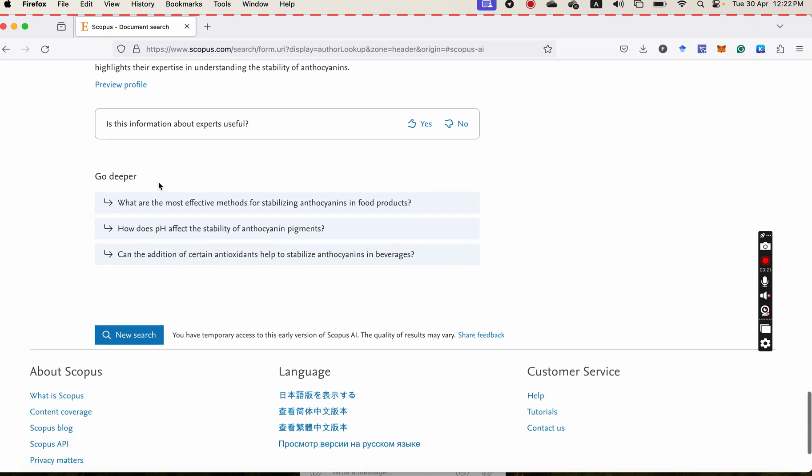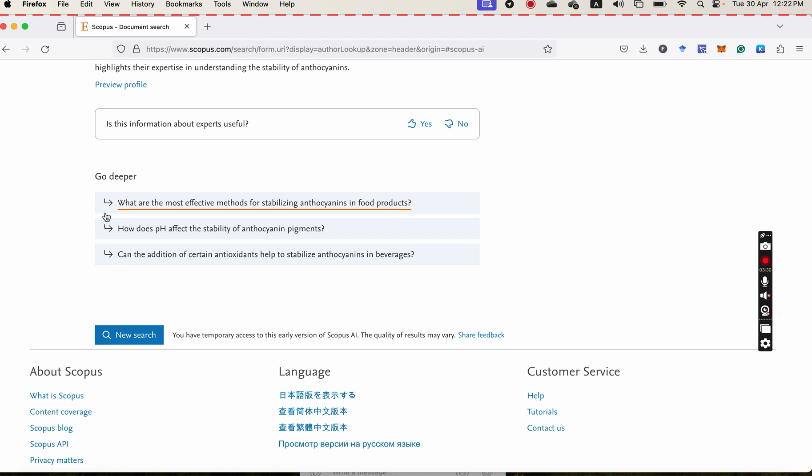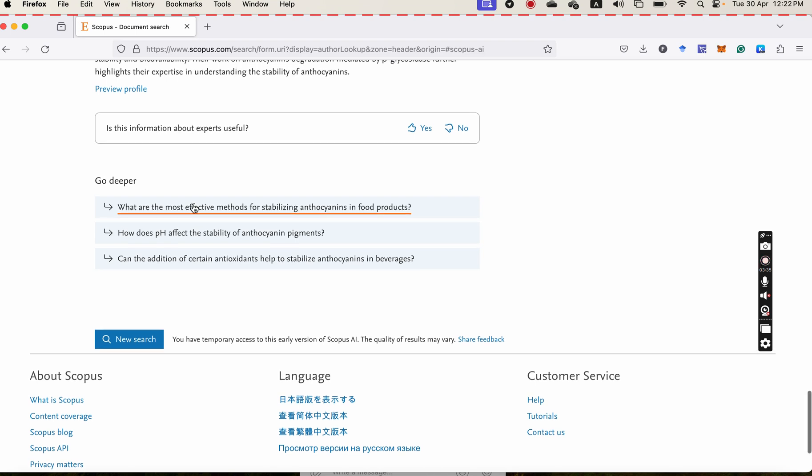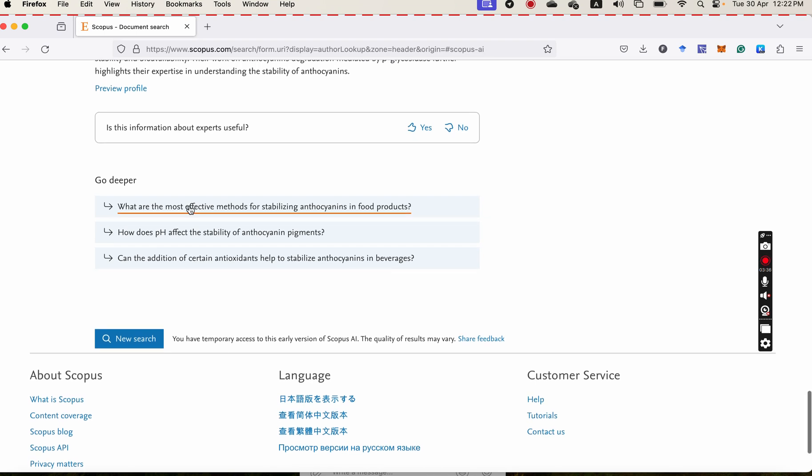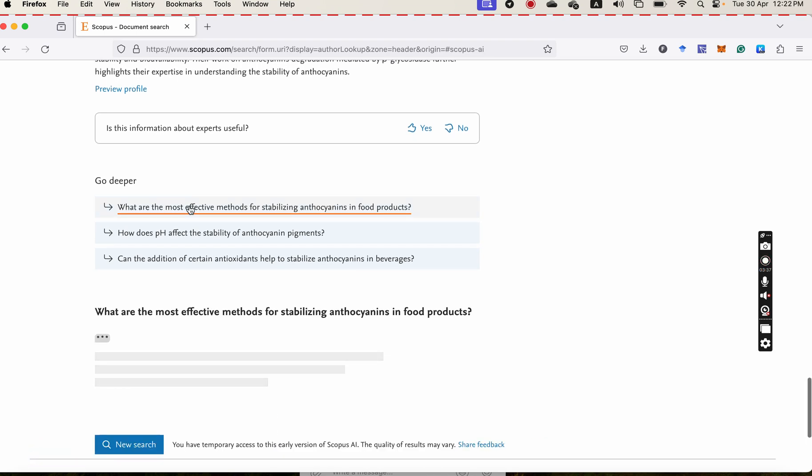And at the last, there is something where you are going deeper. For example, it brings you some deeper questions. What are the most effective methods for stabilizing anthocyanin in food products? Okay, I just click on this link.